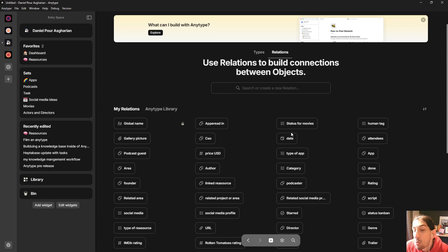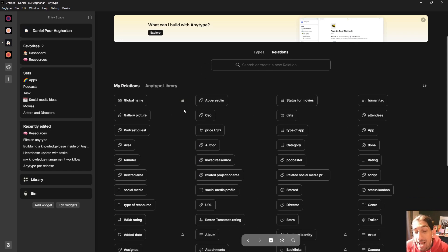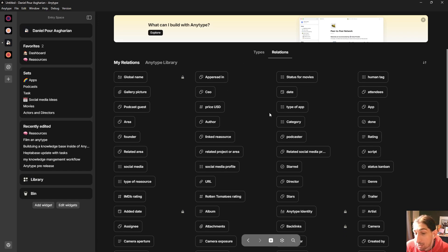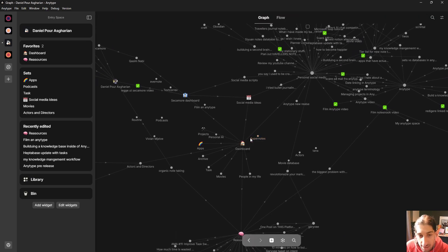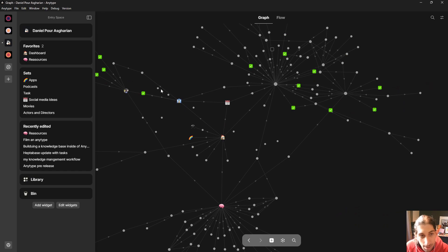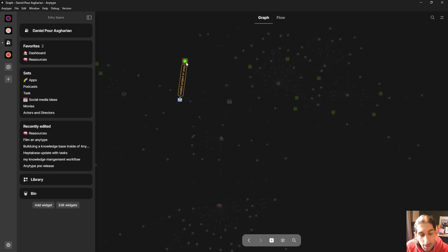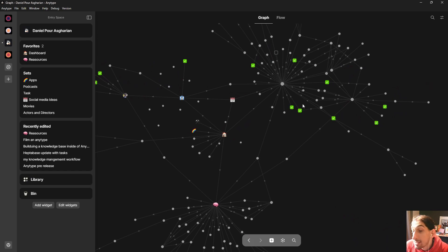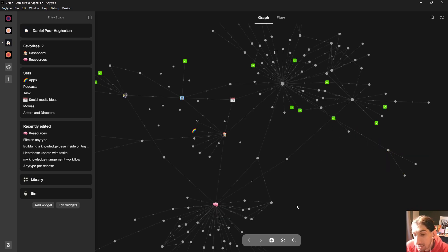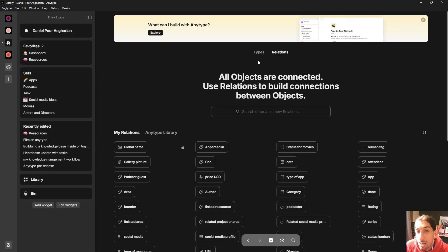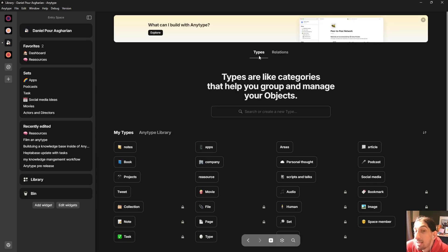AnyType takes it one step further by adding relations, so you can actually add relationships between one object and another. If you jump into my graph view, things like 'related project' or 'area' is a relation, 'app' is a relation, 'related social media project' is a relation — and all of this is really customizable.